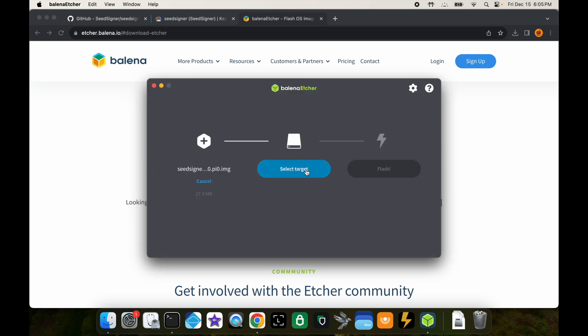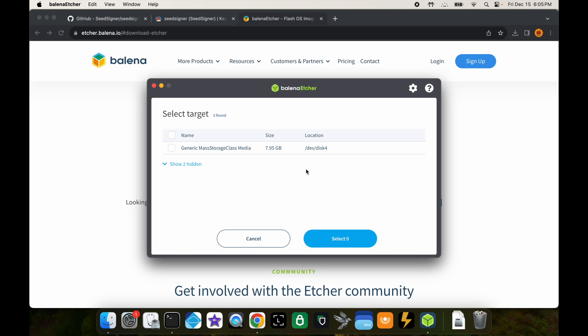Now you're going to select your target. This is where you select the SD card. In this case, I think the name is just generic mass storage class media. That's the right size, so I'm sure that this is the one. It might have a different name but it should be your SD card there.